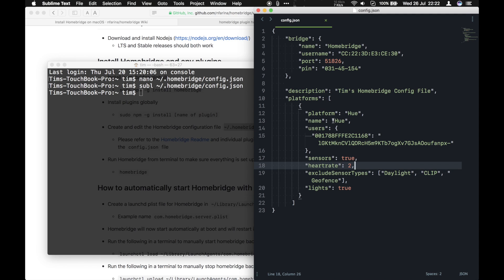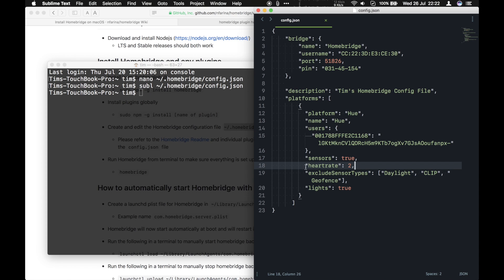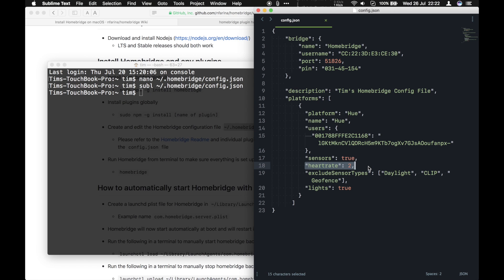Make that a bit bigger. So this is my configuration file for my HomeBridge device and the Hue switch. Key things I've changed here, I've set the heart rate to 2 seconds. That means when you push a button, it'll take a maximum of 2 seconds to activate the command.